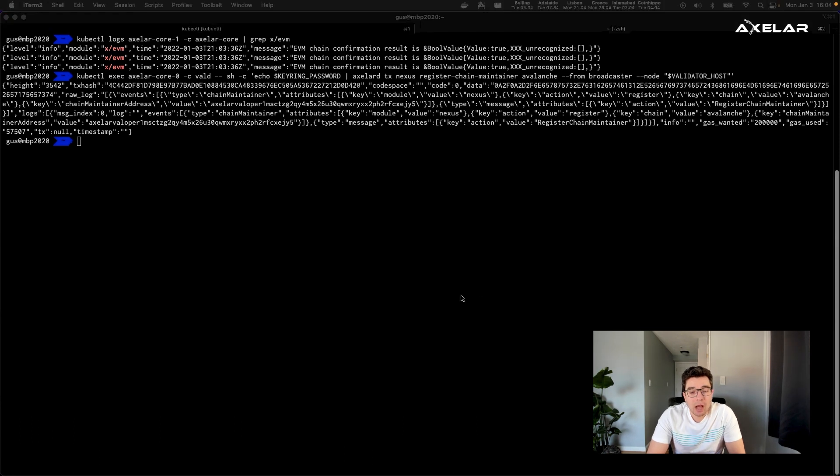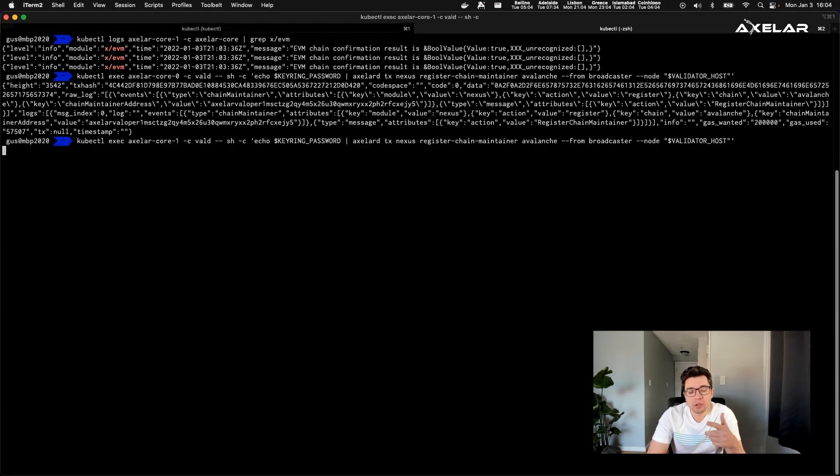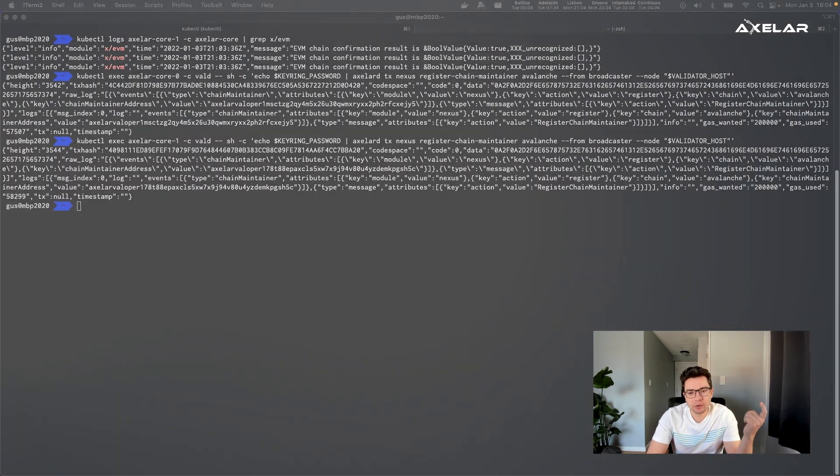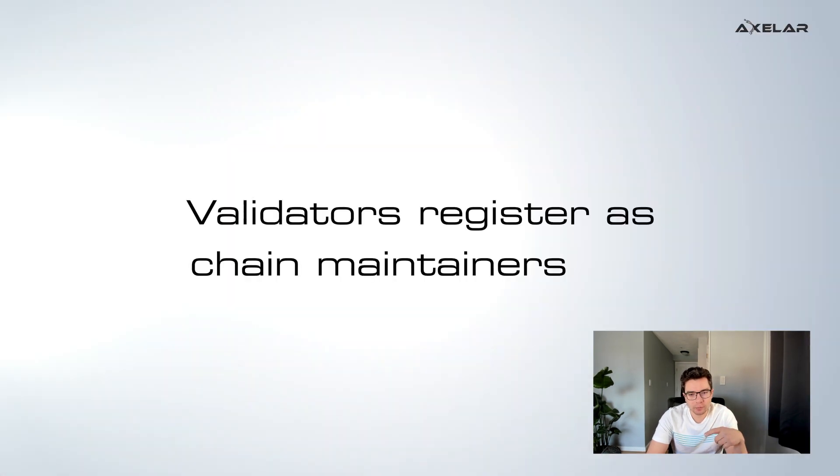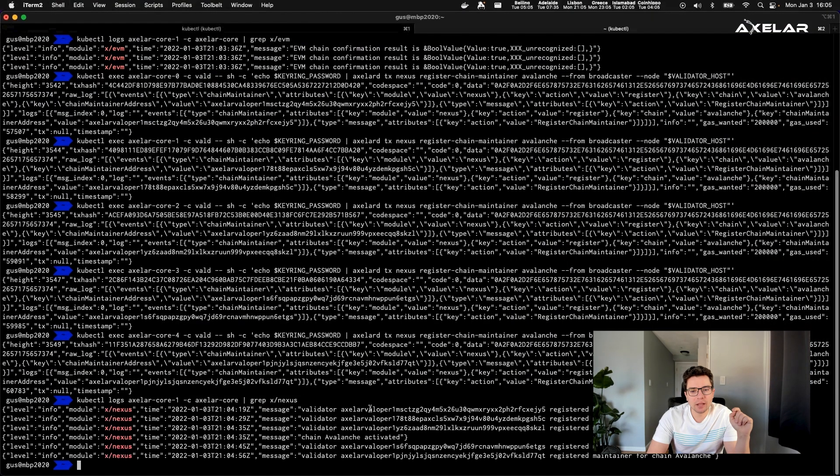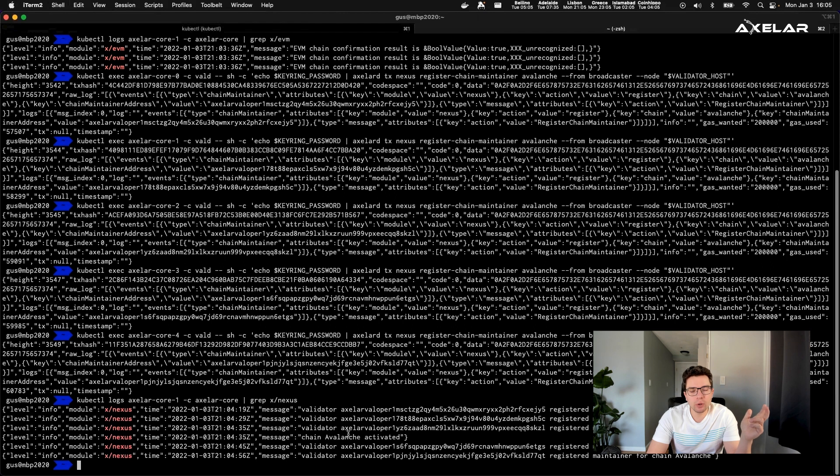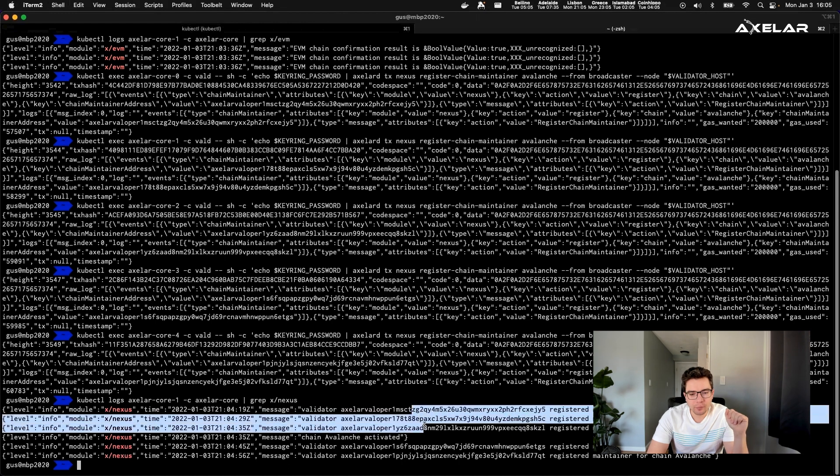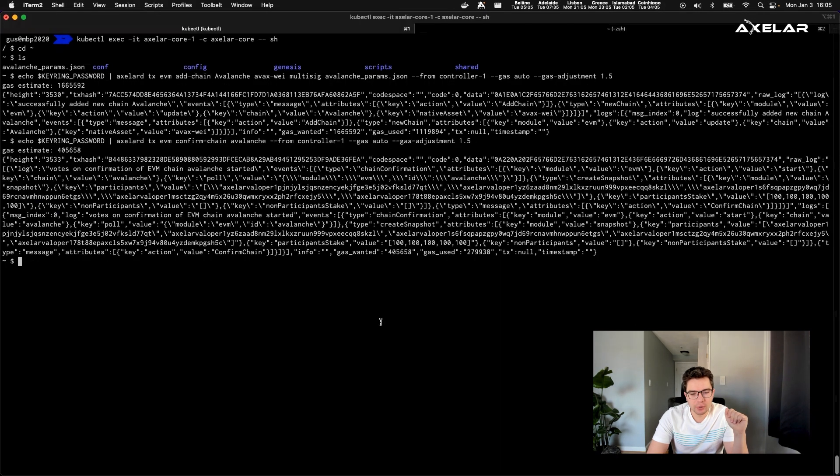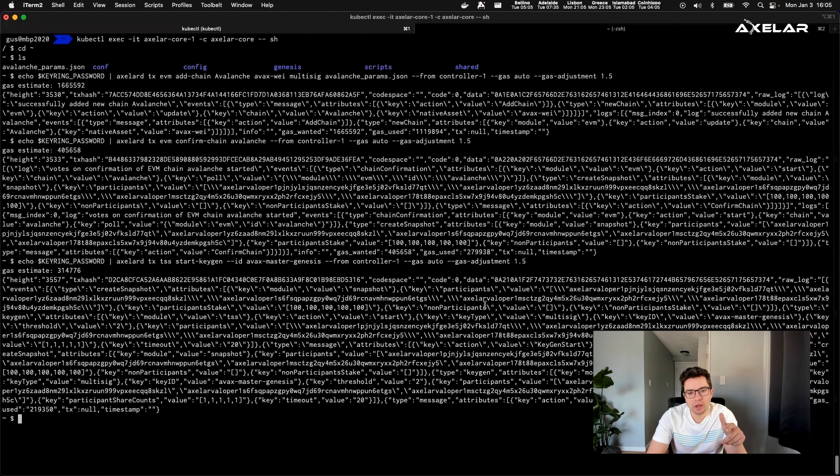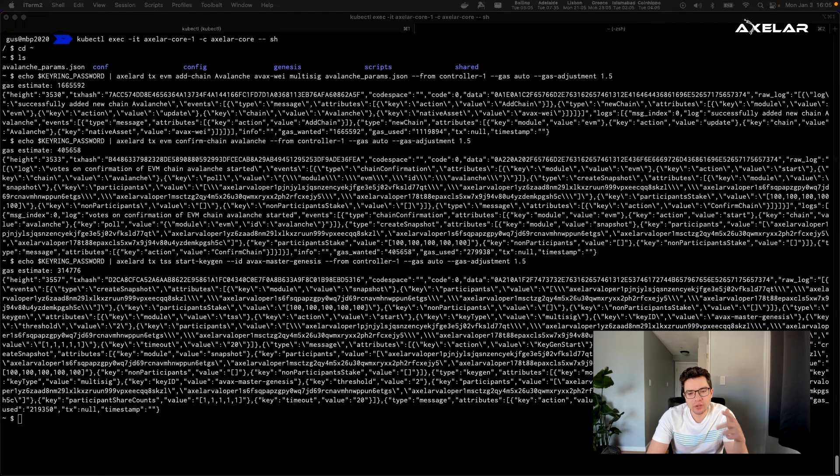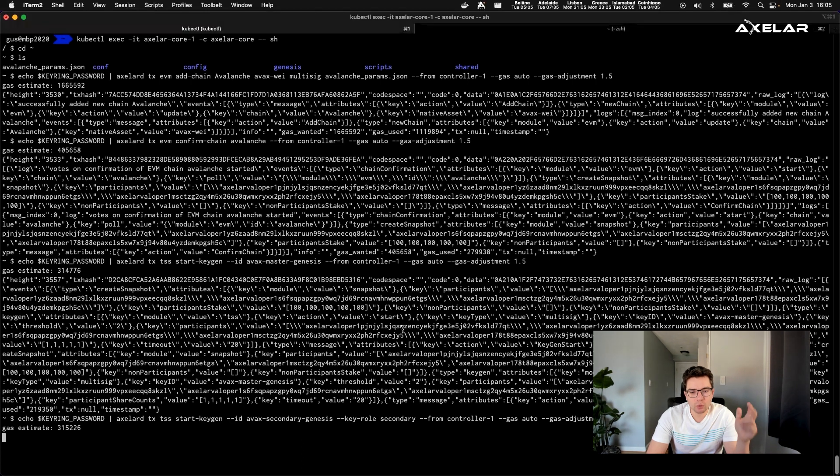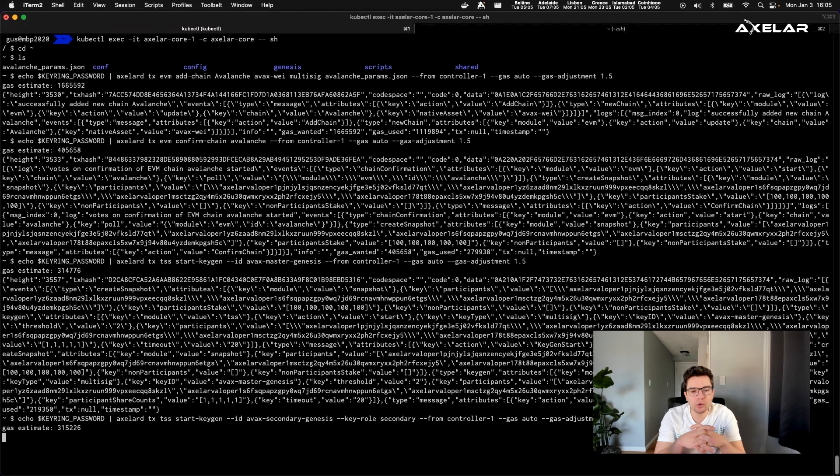Now, the second phase of the process is for the validators to register an intent to become chain maintainers for Avalanche. So what that means is that they have to run a small Avalanche node and expose its RPC endpoint and point their Axelar validators to the RPC endpoint and then run a command to register themselves as a chain maintainer that simply says that I am going to service commands or service transactions in and out of this new ecosystem.